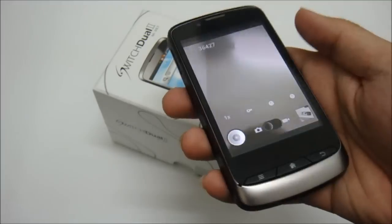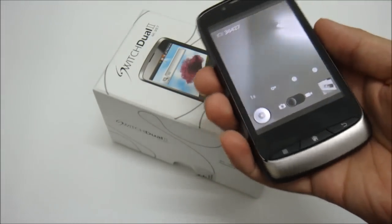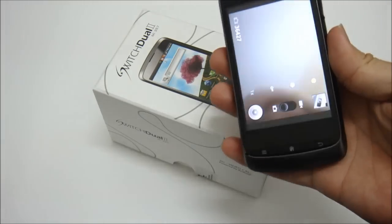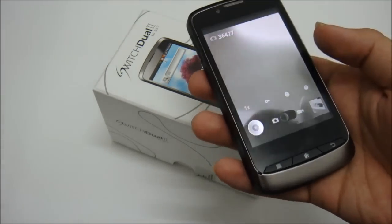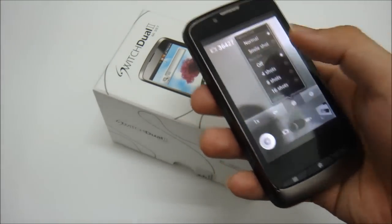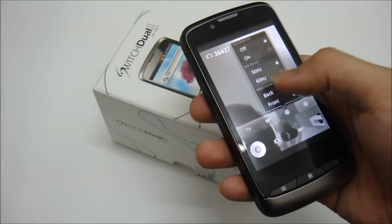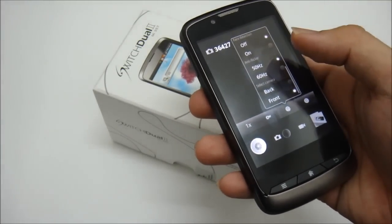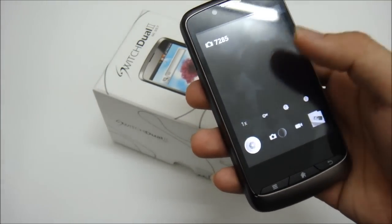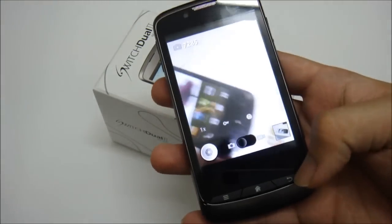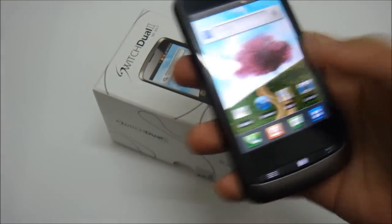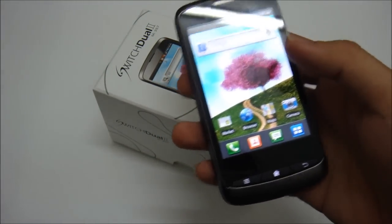Now you have the front facing camera. Activate it, I'll just change it back. And that's about the camera.